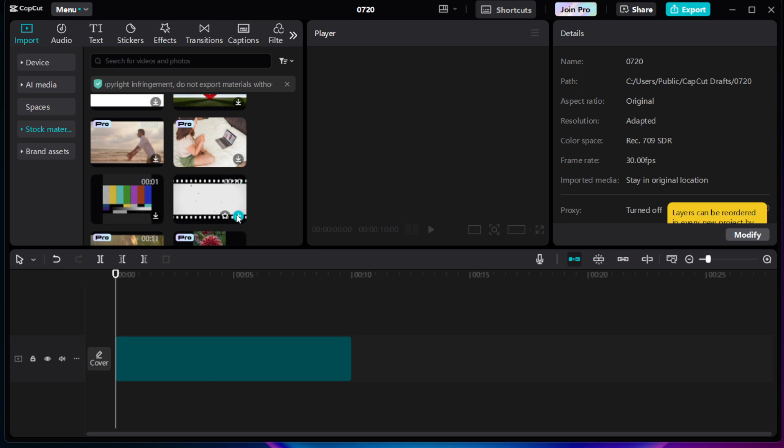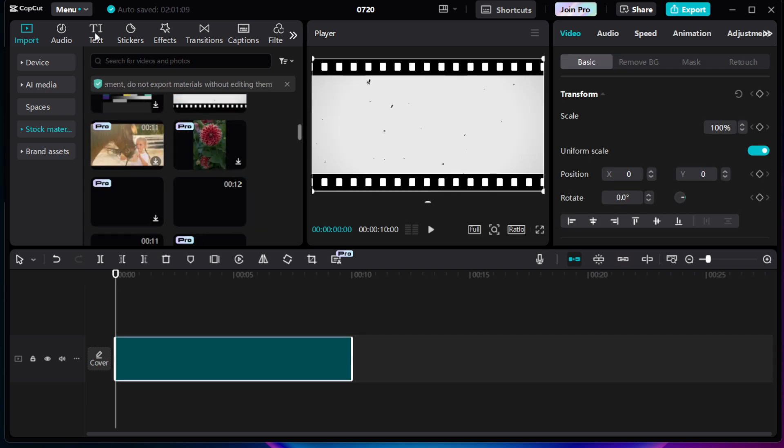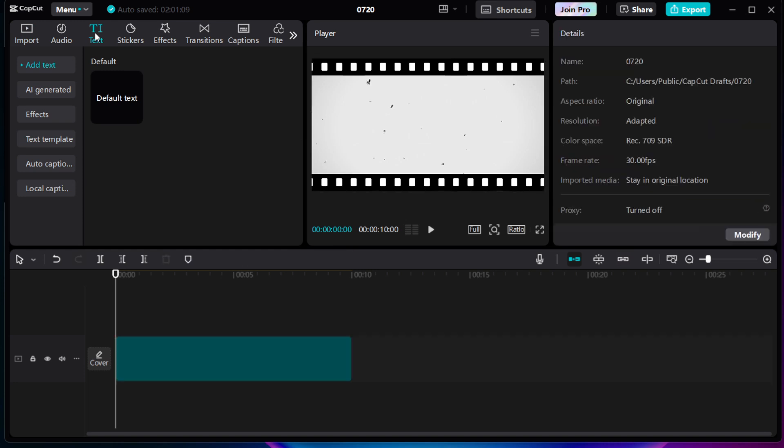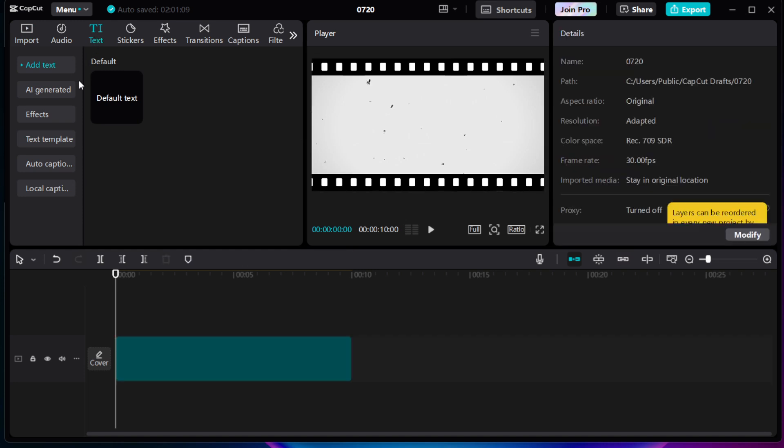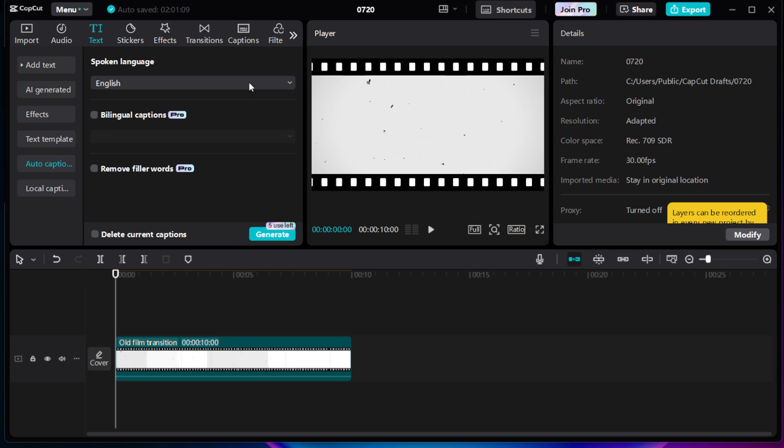Now that your video is on the timeline, it's time to add captions. Navigate to the top menu and click on Text. On the left panel, you'll see an option called Auto Captions. This feature is incredibly useful as it automates the process of adding text to your video, saving you loads of time and effort.